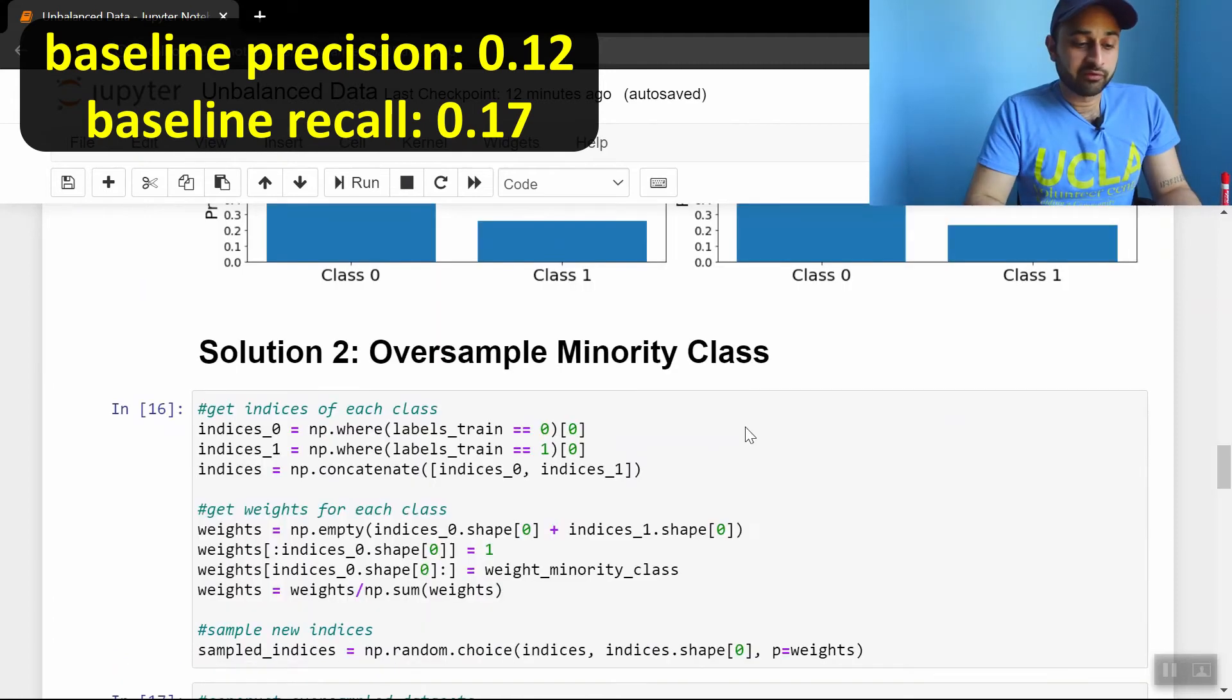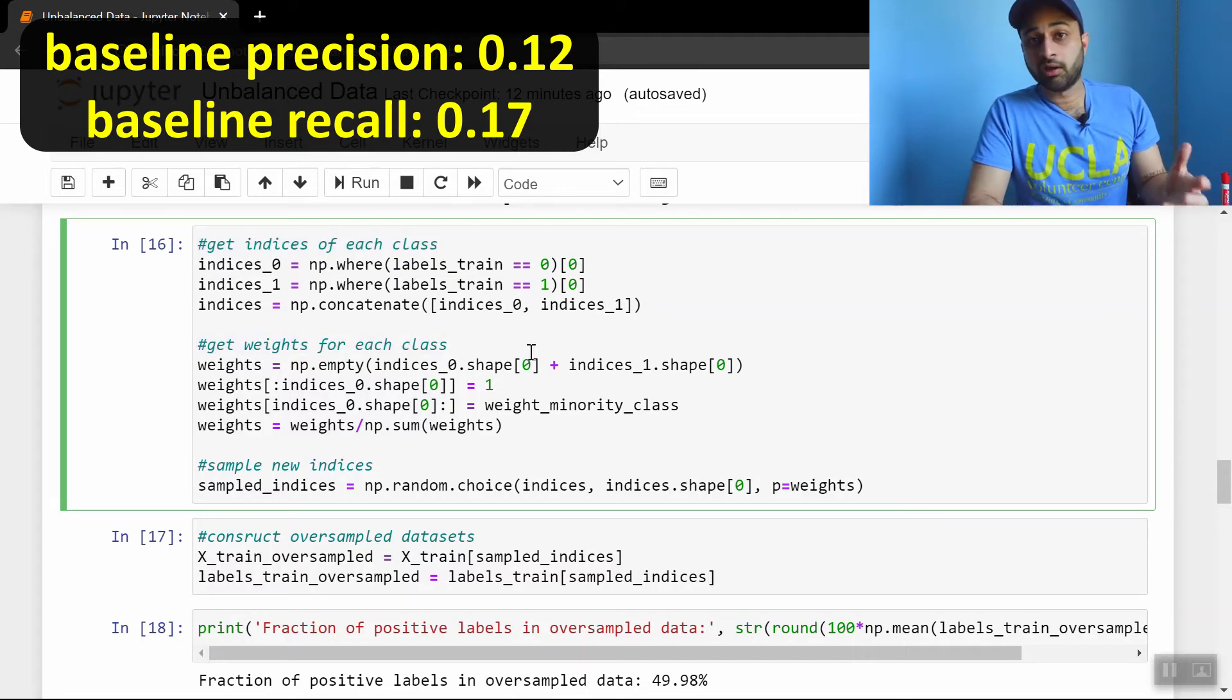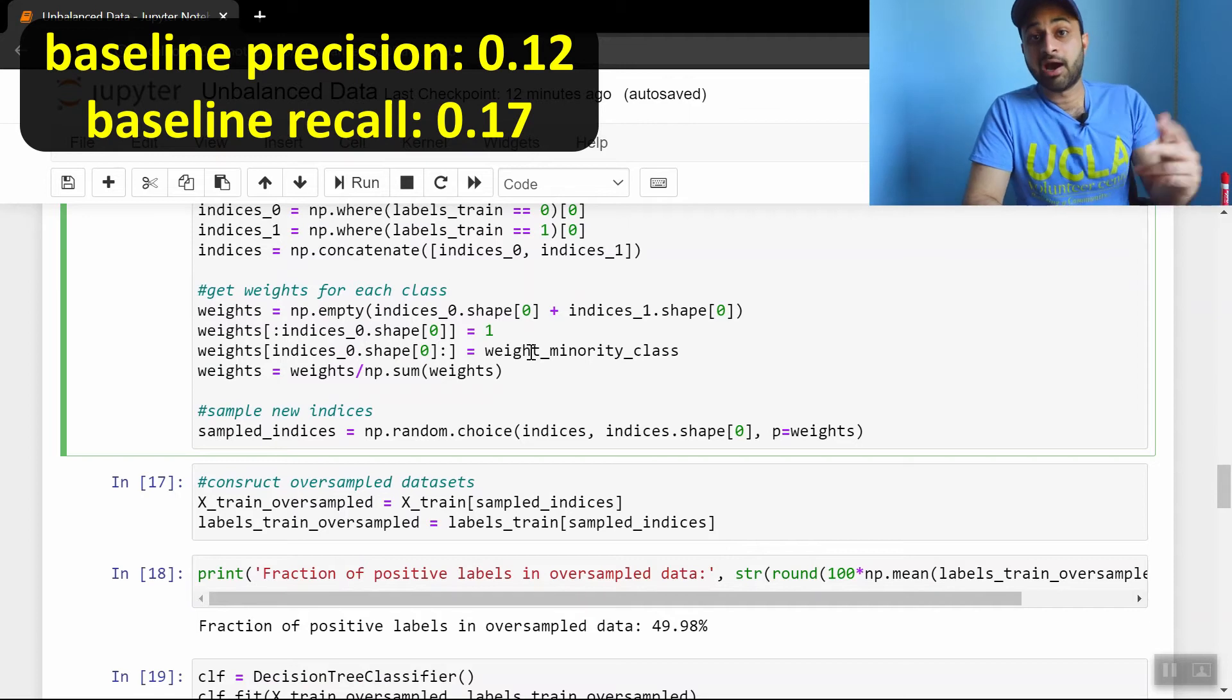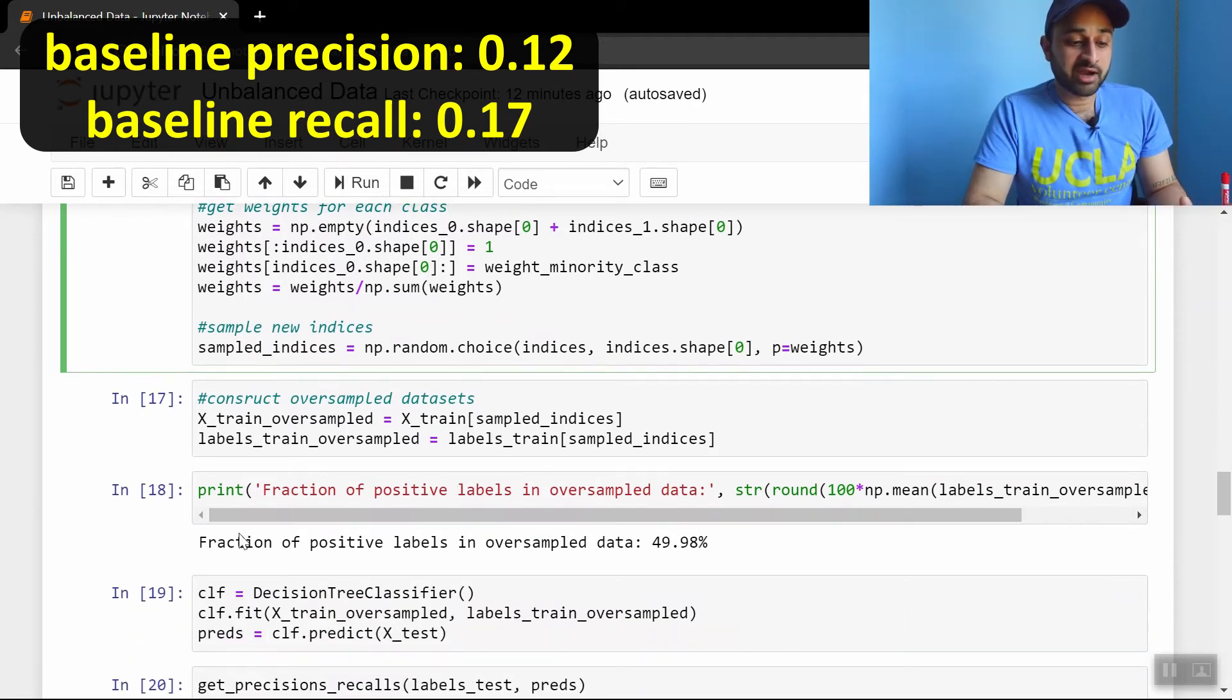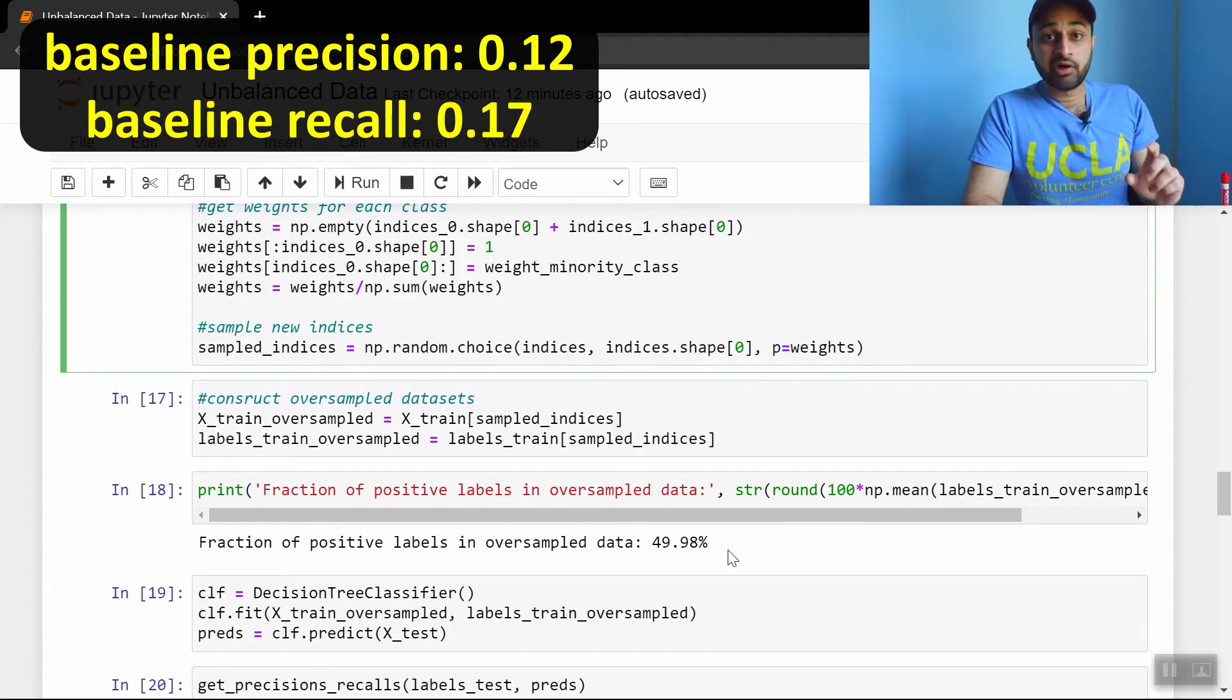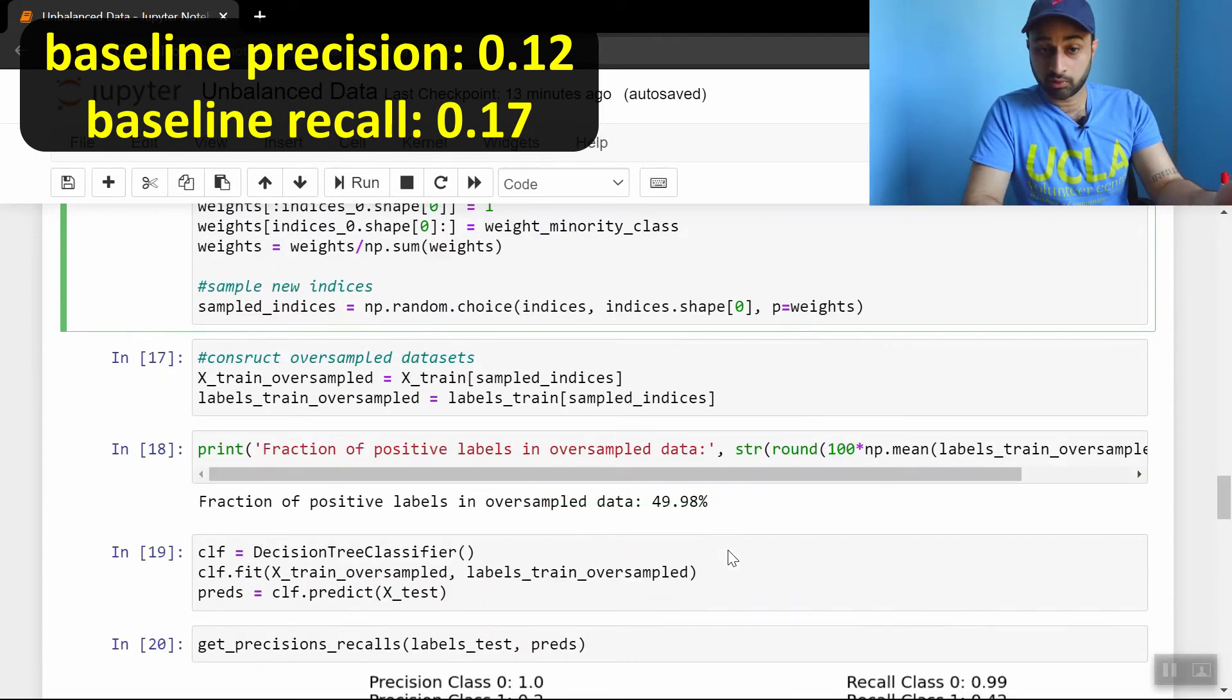And if we do that, so I'll just put some comments here, basically we get the indices of each class, we get the weights for each class, the weight being what is the probability of sampling from that, and obviously that's going to be higher for the minority class. And then we sample the new indices. We see that the fraction of positive labels in the oversampled data is 50%. So we've achieved this goal of creating an oversampled new dataset, where now it's 50-50, and now we just plug this into our decision tree as normal.